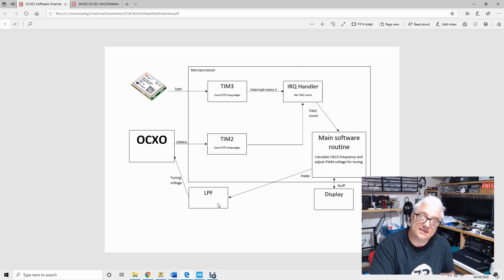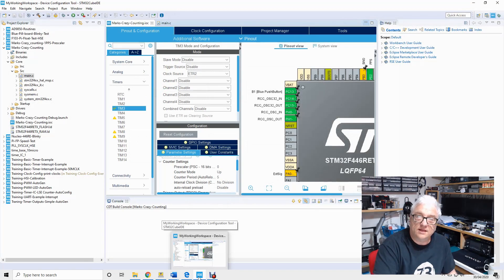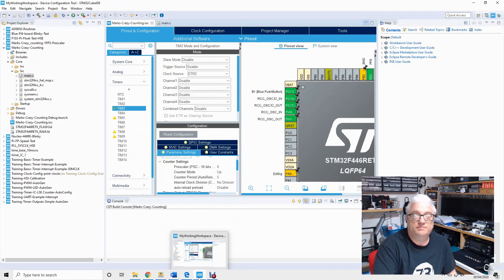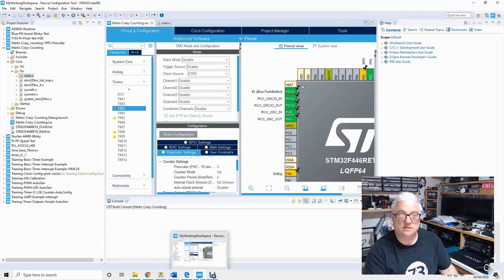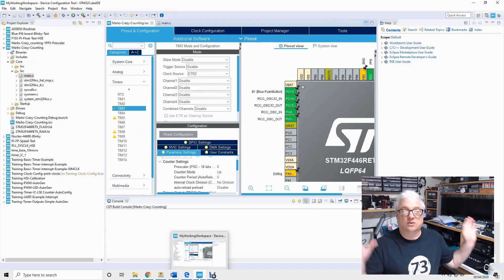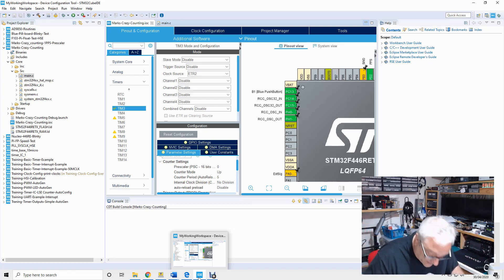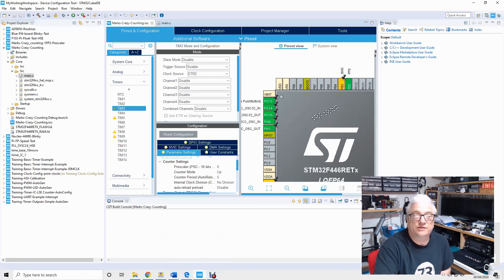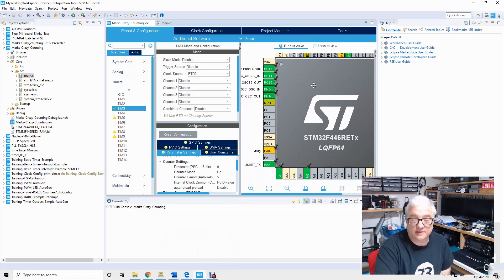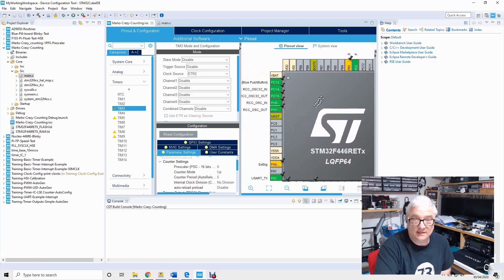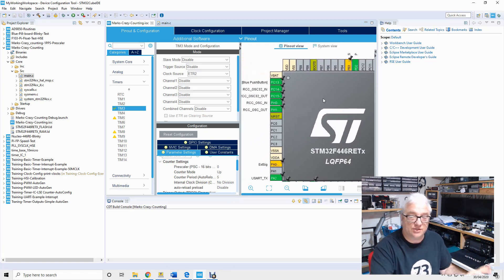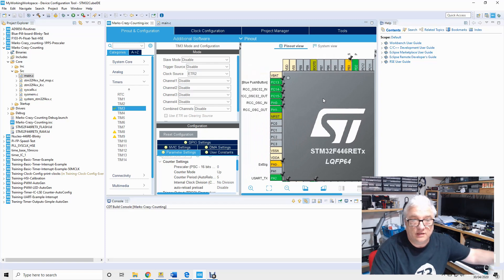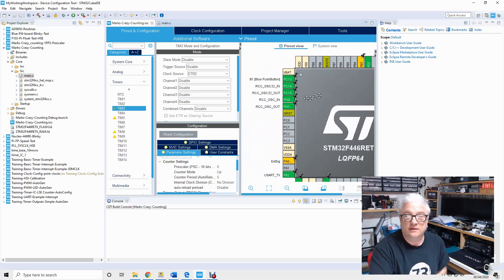So the IDE that ST Micro provide is a true piece of genius and wonder. All hail ST Microbes. Now what it gives you is a graphical picture of the processor, the controller that you've targeted. You select your controller or you can tell it that you've got one of these boards and it'll also configure it for you.